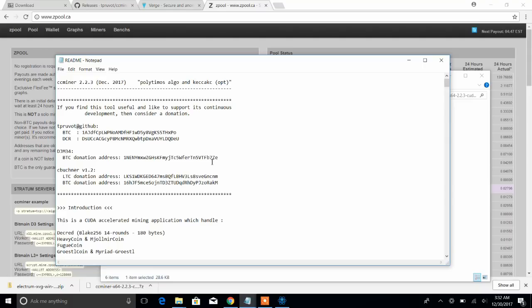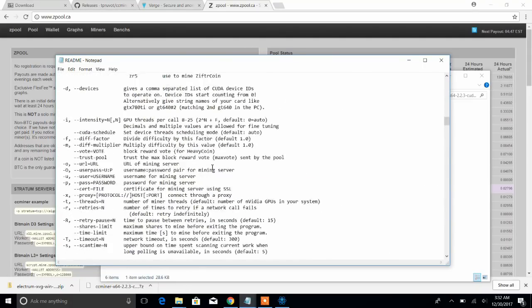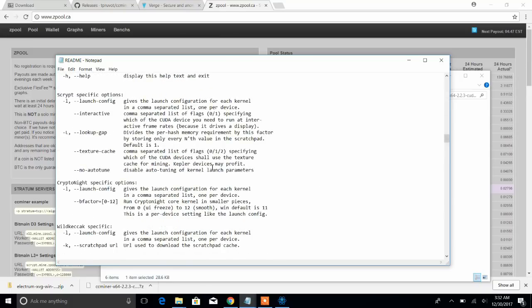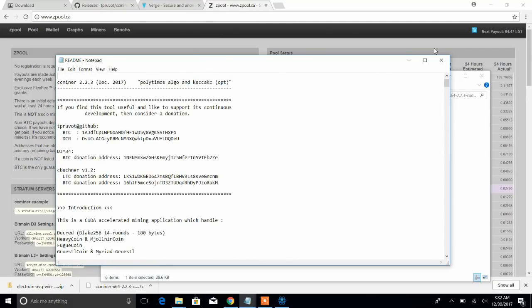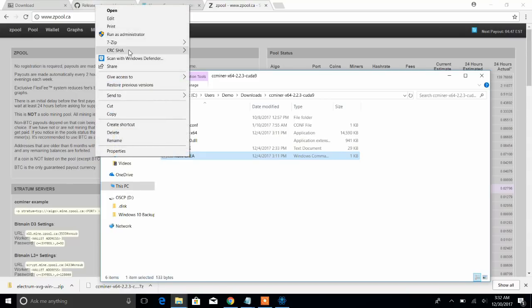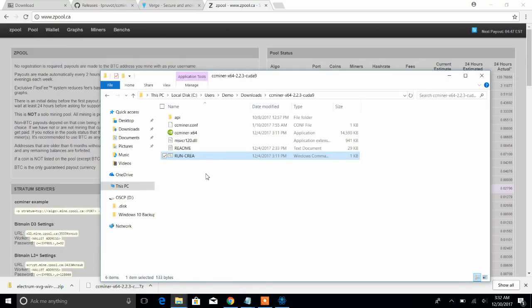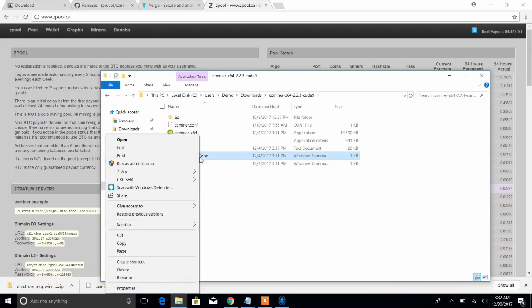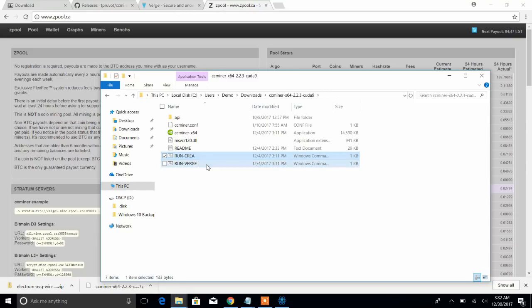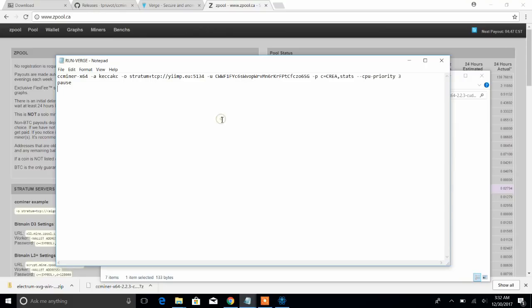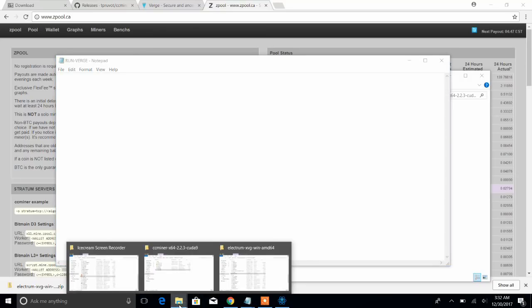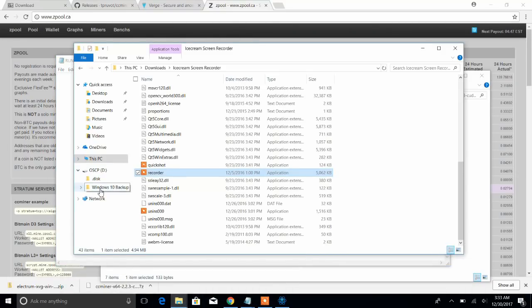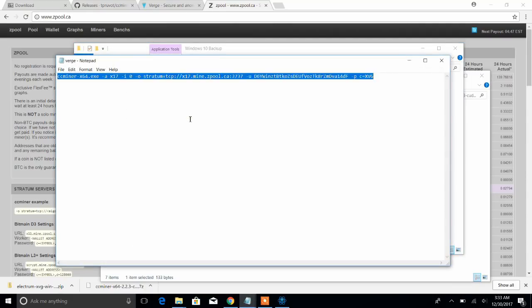ccminer has a big readme that goes pretty in depth, so when you get the chance I'd read through it. I'm not going to go over it right now. I'm just going to show you how to set up the basic version. So if you see this, this is a script that's already set up, kind of gives you an example. So what we're going to do is we're going to copy that script. We're going to rename it to run verge. So I'm going to go ahead and edit that, delete this, and let me get my verge script. And then I will explain what we're doing here.